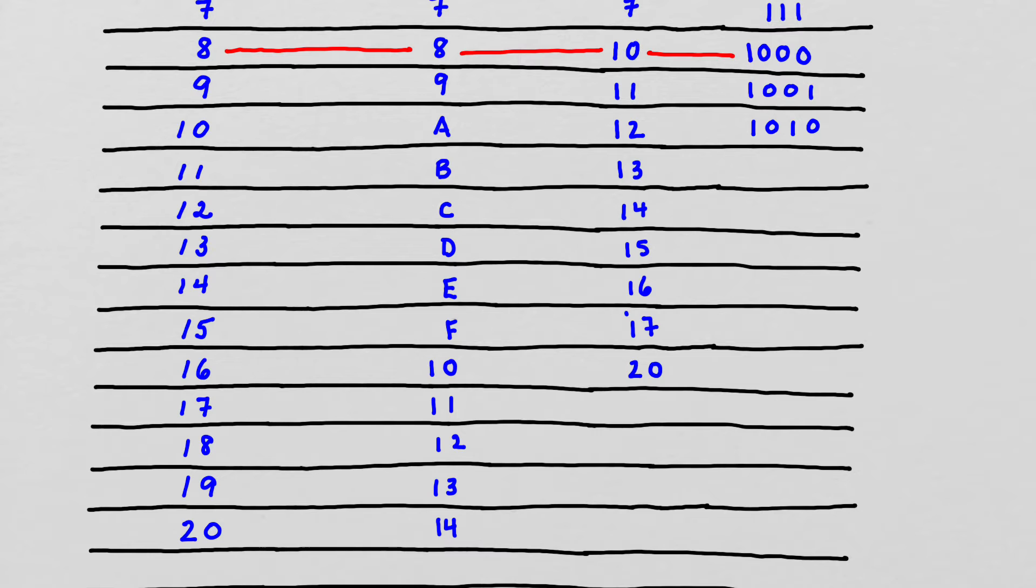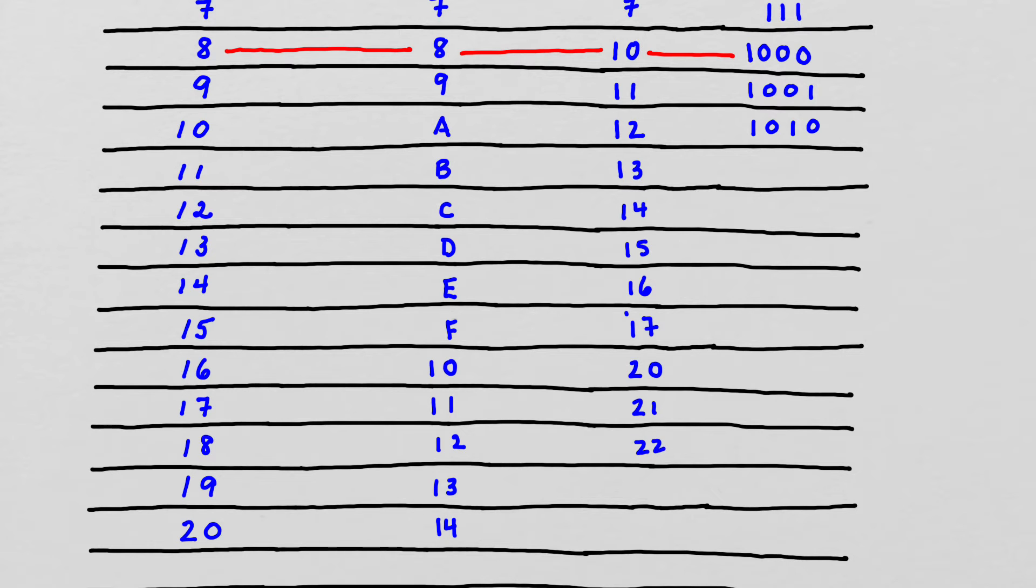And I'm at 2, 0, which means 2 groups of 8 and 0 ones. Well, there you go. We're at 16, so that makes sense. And then 2, 1, 2, 2, 2, 3, and 2, 4. No surprises there.